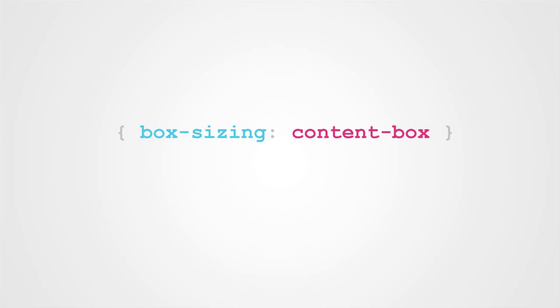To get started, let's take a look at the default value for box sizing, ContentBox. The box sizing property defines how the height, width, padding, and border of HTML elements are rendered.